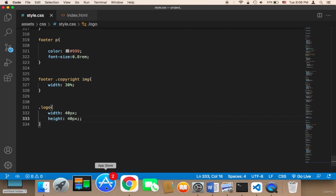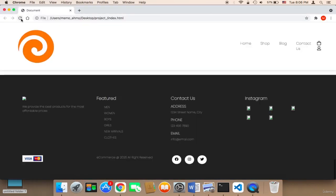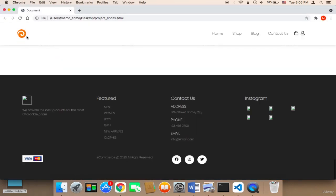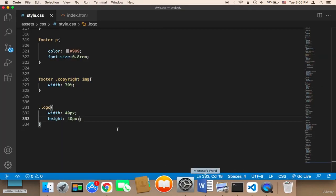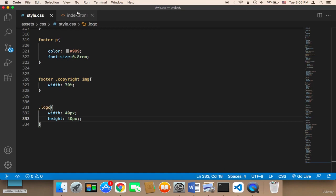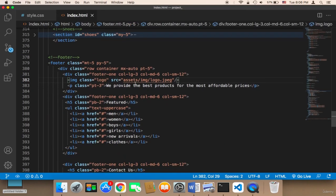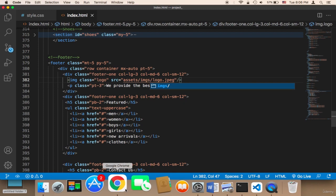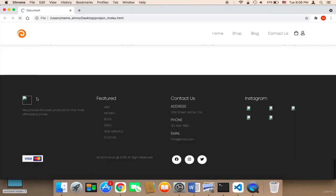Let me save and head over to the browser and refresh. Now as you can see, the logo is going to be much smaller. Also in the footer there's a problem — we need to correct the path to say assets/images/logo.jpg, not just 'image'. Now if I refresh, the logo will be displayed in the footer as well.